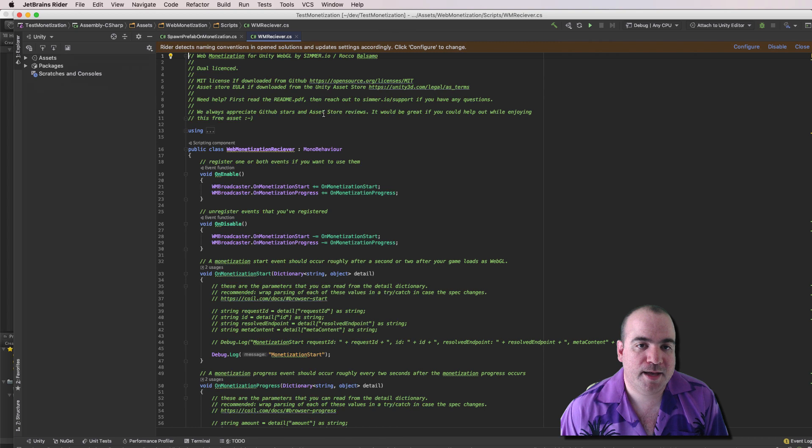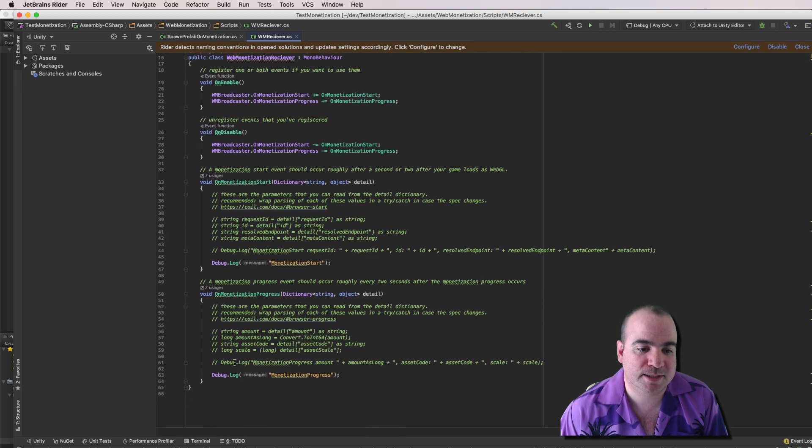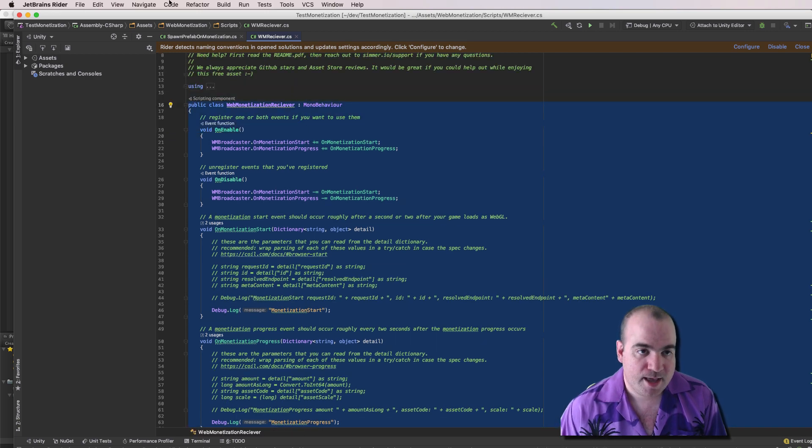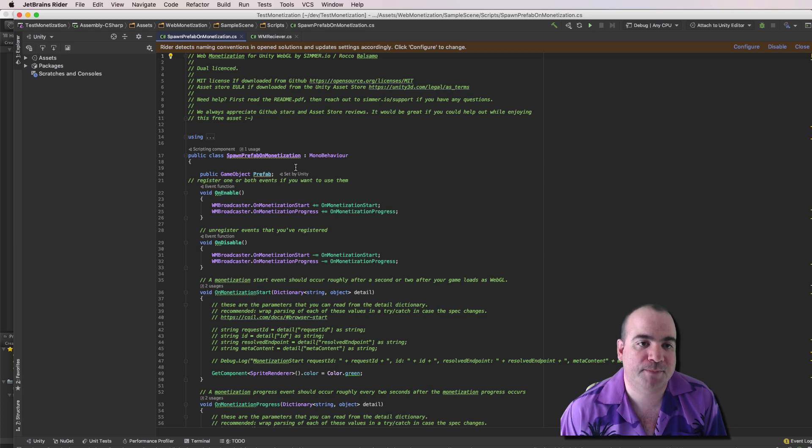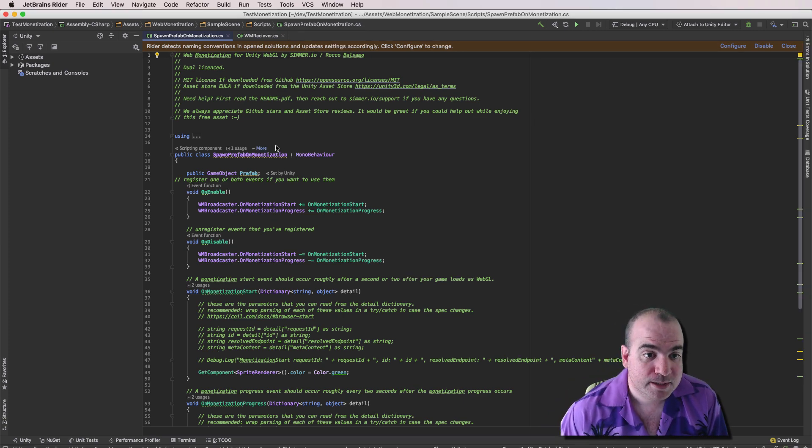And here's the WM Receiver code. Basically what I did was I copied this code from WM Receiver. And I went ahead and pasted it into my Spawn Prefab on Monetization. Let's center this window.